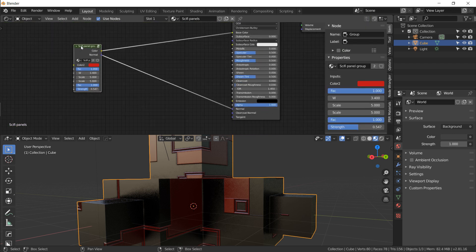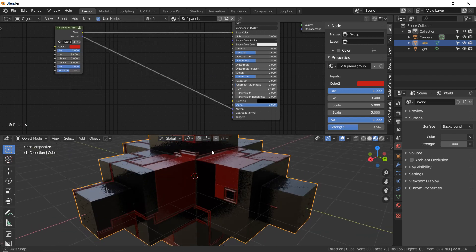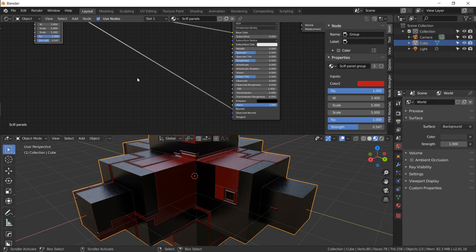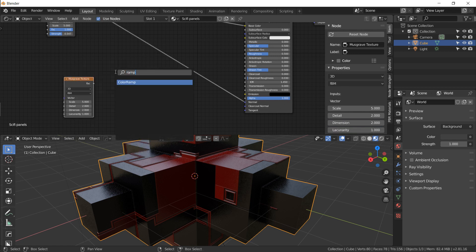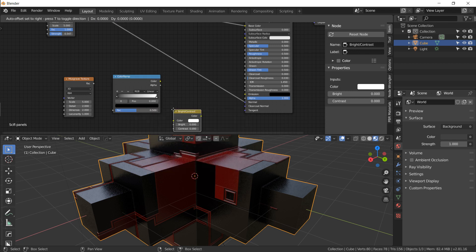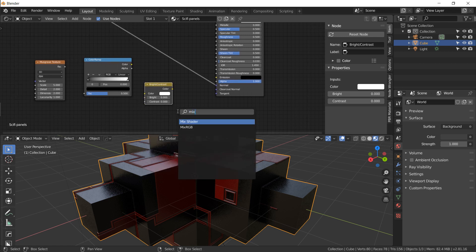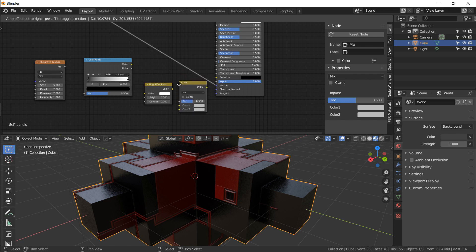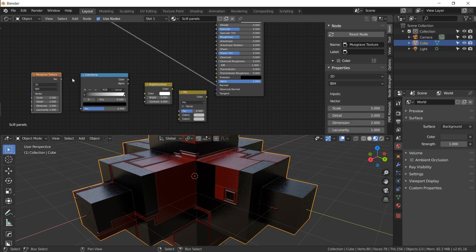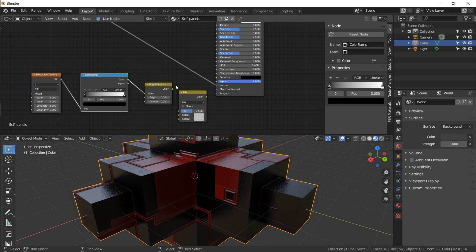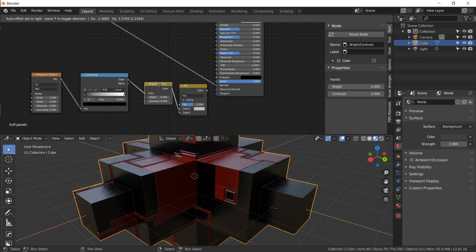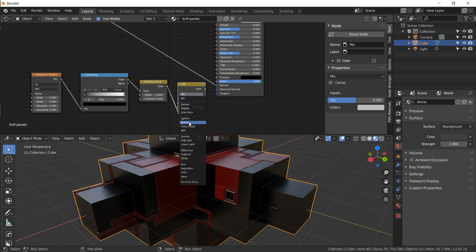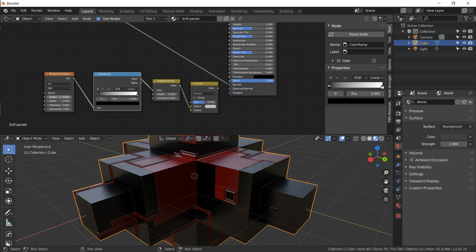Now let's make a second node group for the smudginess. Start with a Musgrave Texture node — my favorite noise node — then a Color Ramp after that, then a Brightness/Contrast node, and finally a Mix RGB. Don't drag nodes onto wires accidentally. Connect them: Musgrave output to Color Ramp, Color Ramp output to Color in Brightness/Contrast, then the output to Color 2 on Mix RGB. Switch the Mix RGB blend mode to Screen.